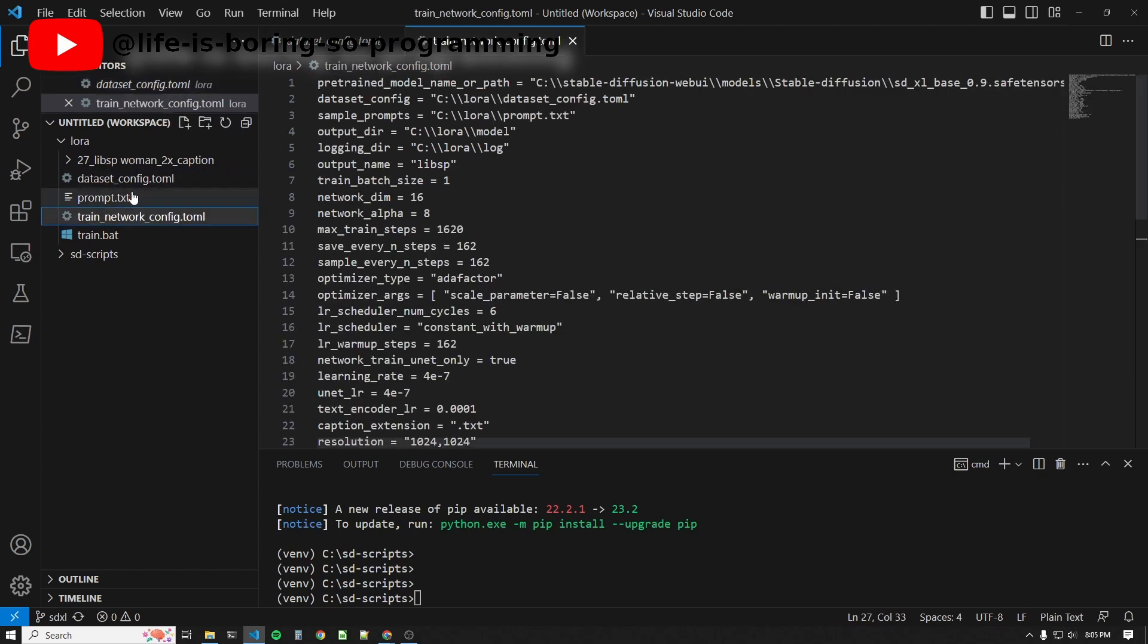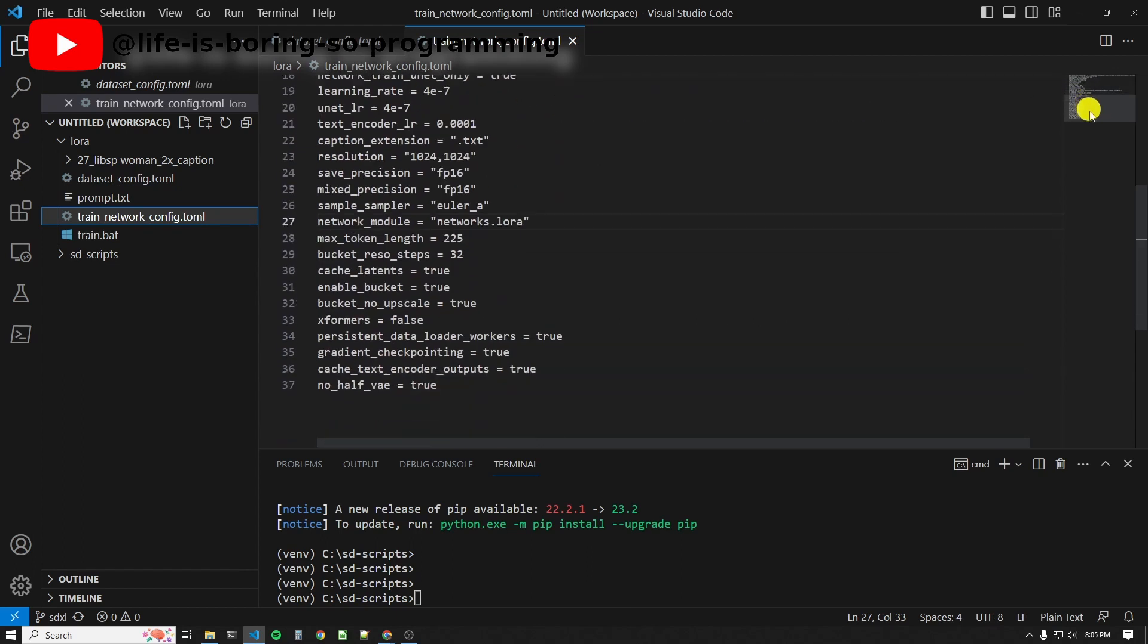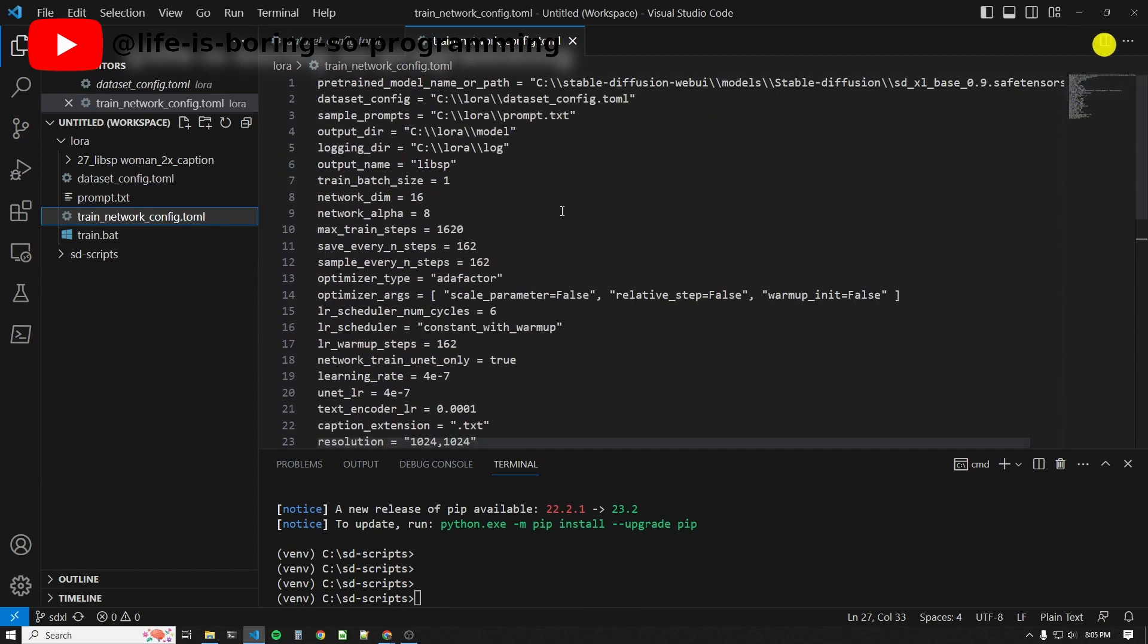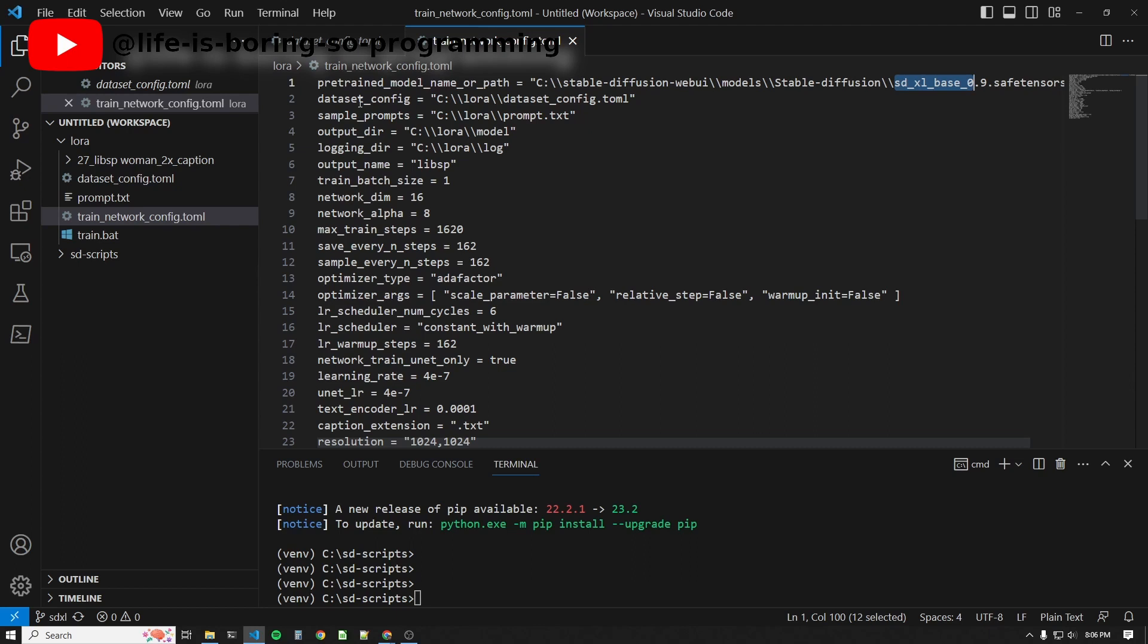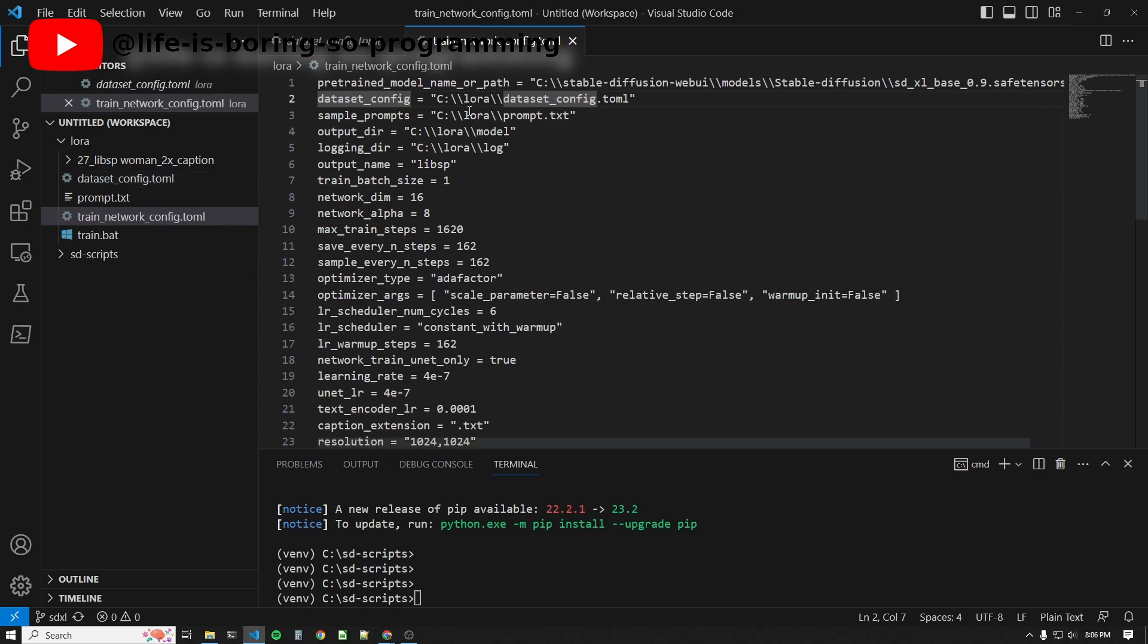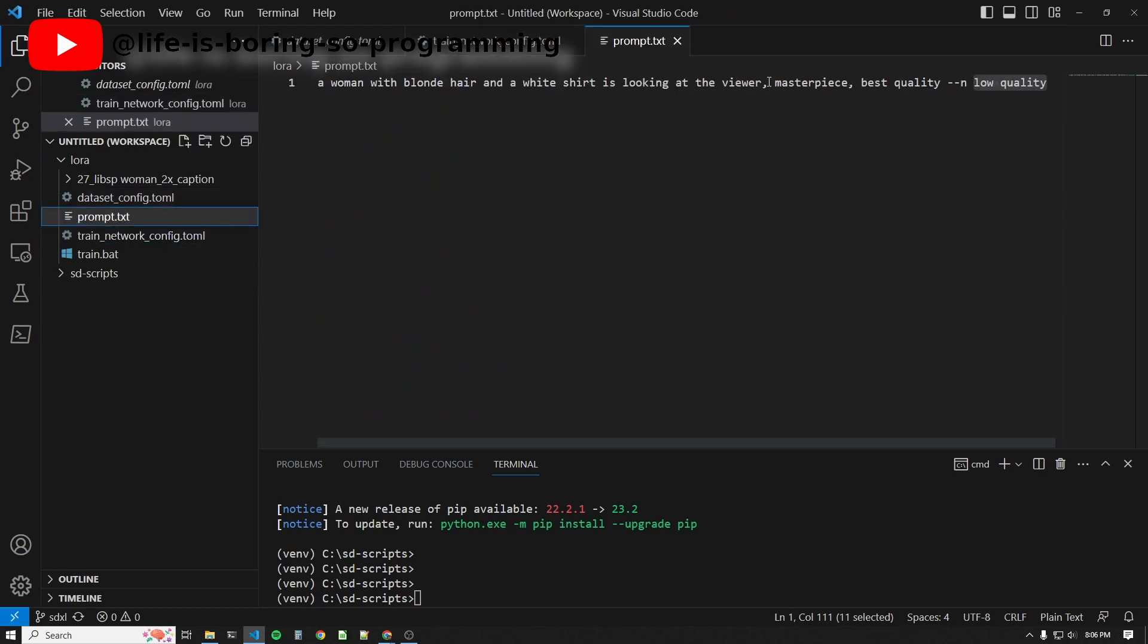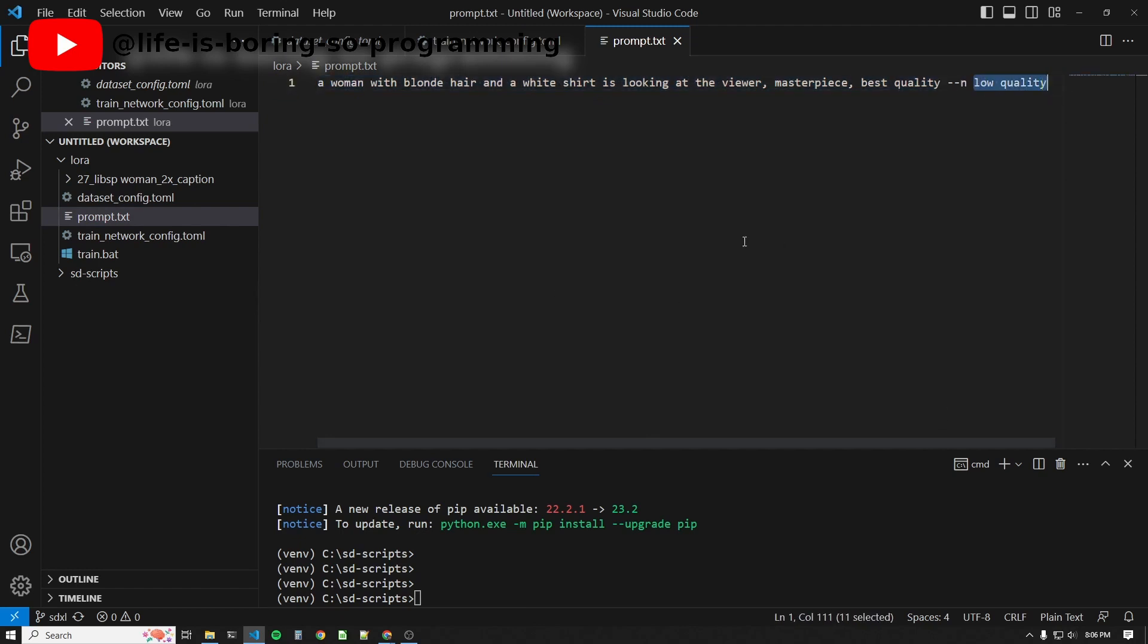For the training parameters, we have another file. The first line here is to set the checkpoint that we want to train from. The second line sets the file path of the previous dataset config file. Line three sets the sample prompt file. Inside the prompt file, we set the positive prompt and a negative prompt for the sample images generated during the training, separated by --n.